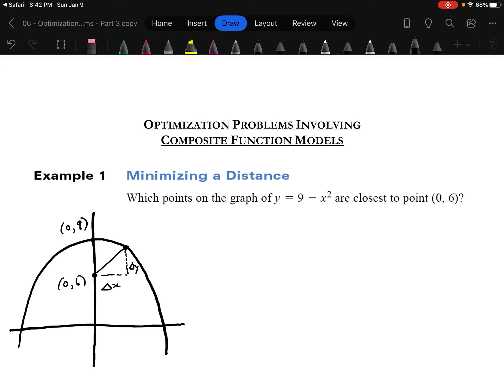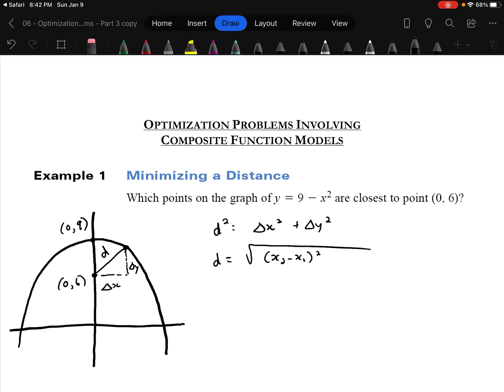The distance formula is one you used back in grade 10. It's just the Pythagorean theorem: D squared equals delta x squared plus delta y squared, or d equals square root of (x₂ minus x₁)² plus (y₂ minus y₁)². The two points are (0, 6) and (x, 9 minus x²) — that's the x and y of a point on the curve.